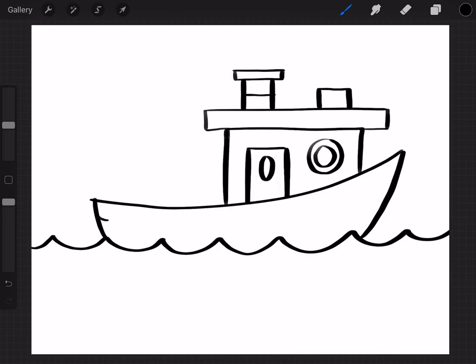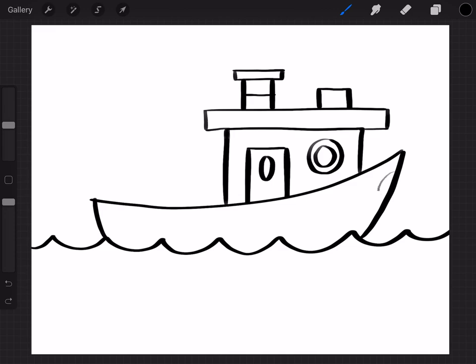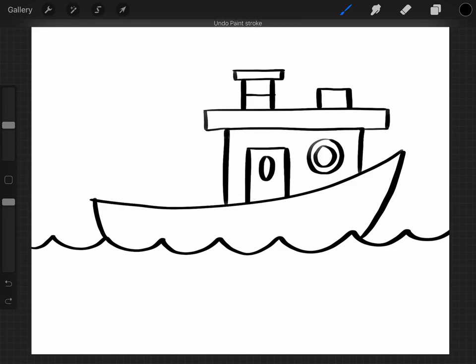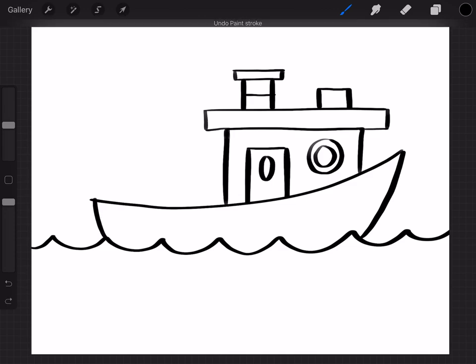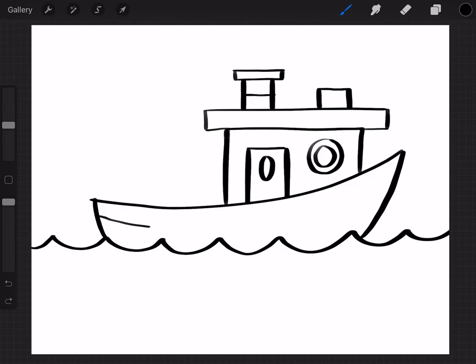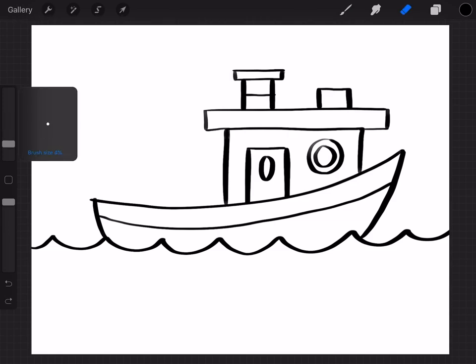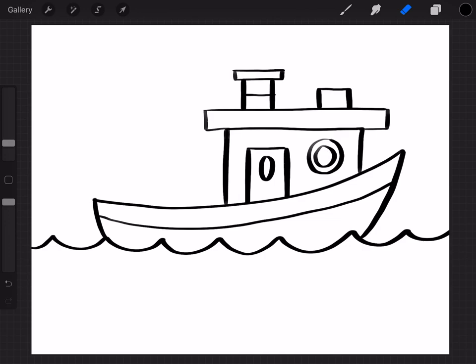And then starting from either the front here or the back I'm just gonna follow that curved line and do another one right below it. I'm gonna clean up my drawing a little bit.